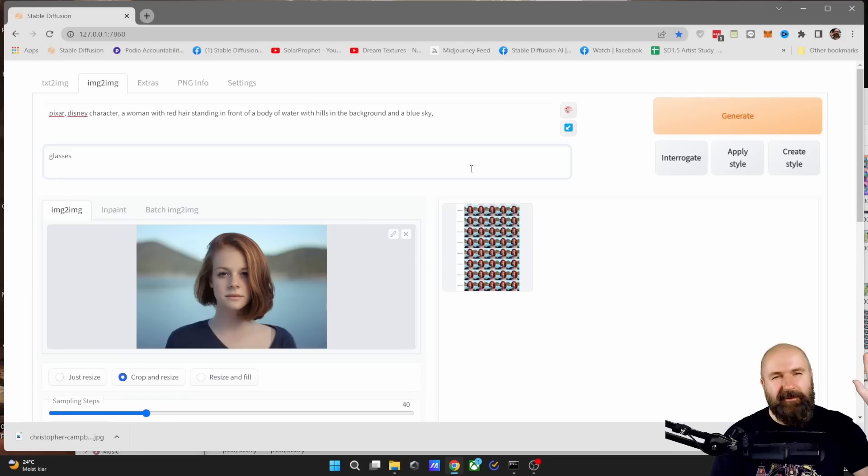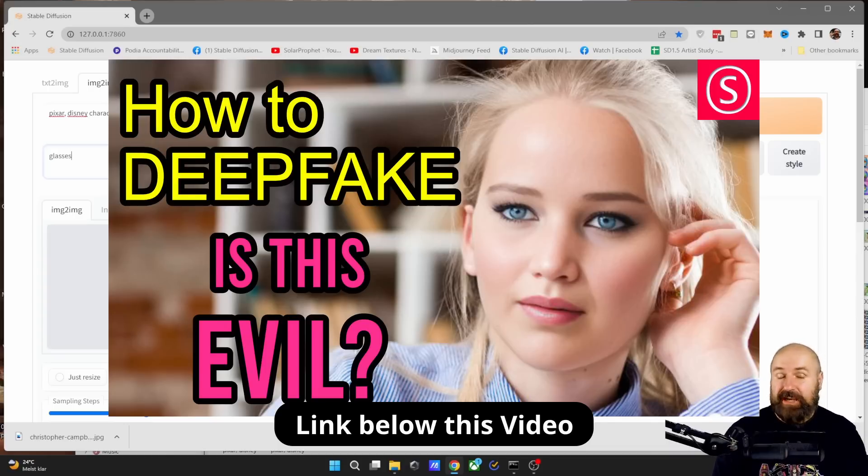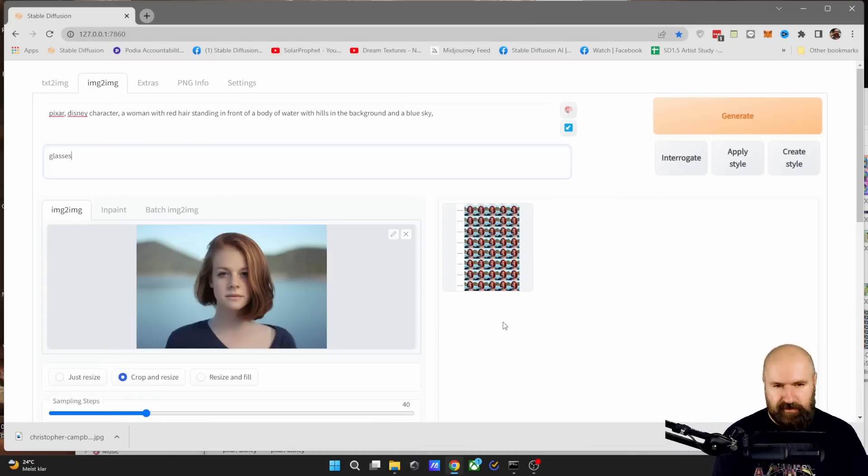How to turn yourself into a Pixar character. Hello, my friends. How are you doing? Last time I showed you how to deepfake. This time we changed the complete character.